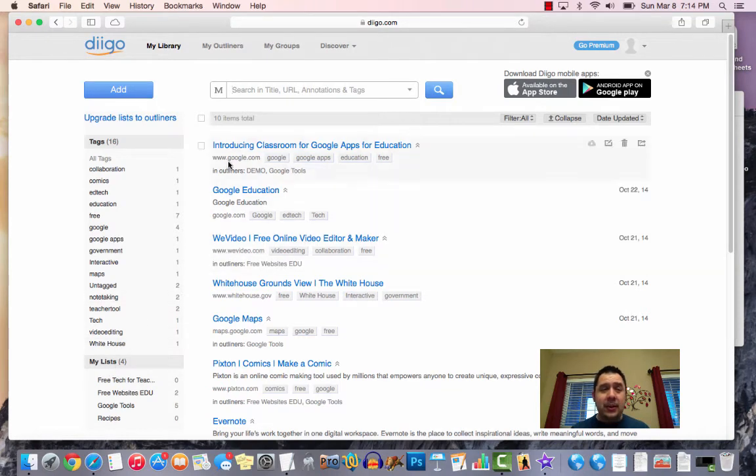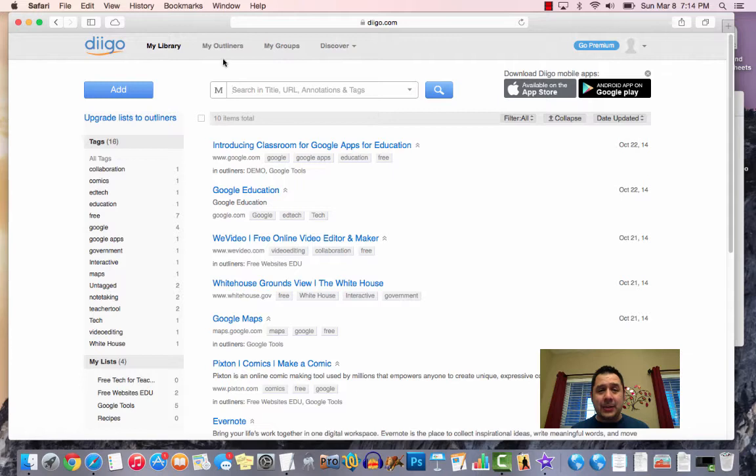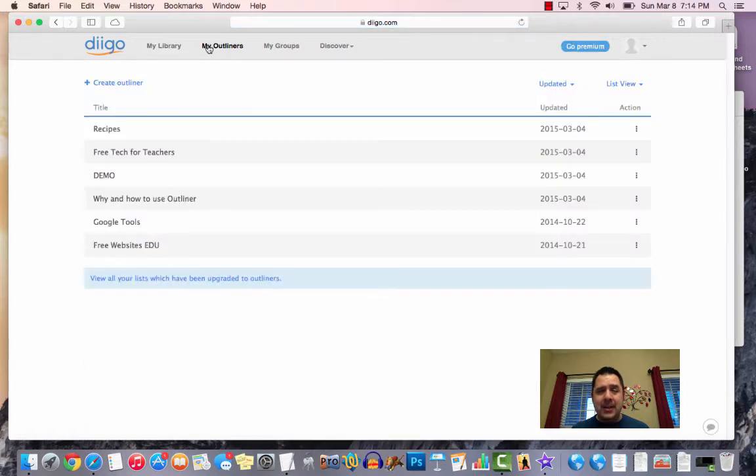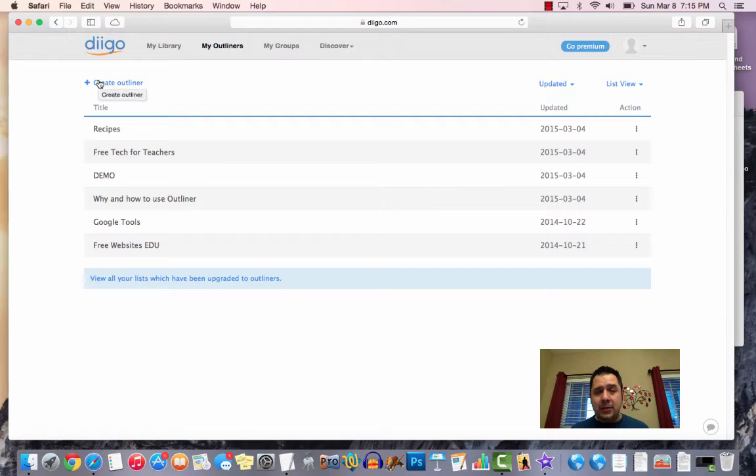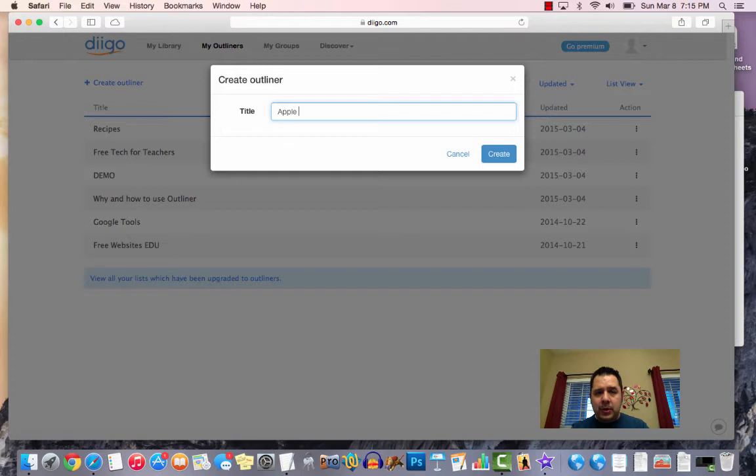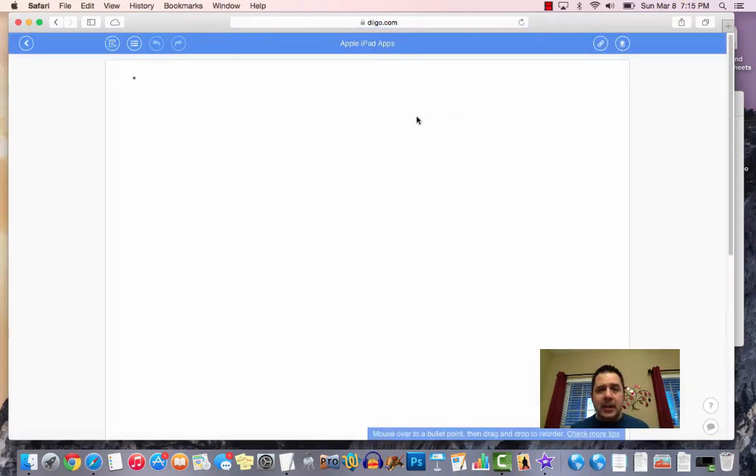What they're known as now are My Outliners. So across the top, you're going to see My Library, My Outliners, My Groups, Discovery. If you click on My Outliners, it's going to take you into a page, and on here you can create an outliner. So if I wanted to create one for Apple iPad apps, I can create that title there and hit create, and it is going to build this.